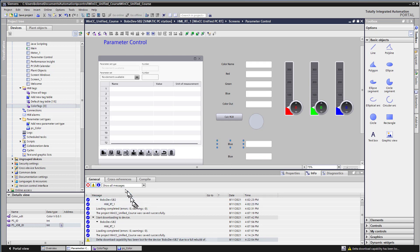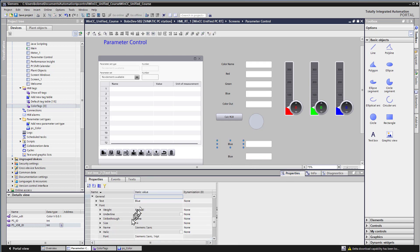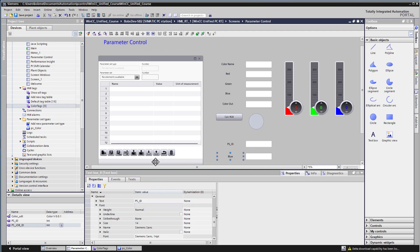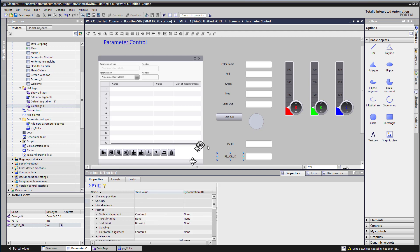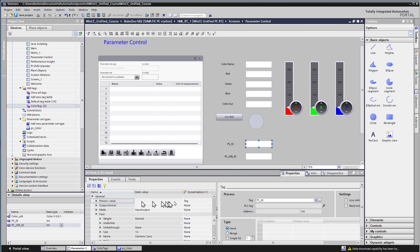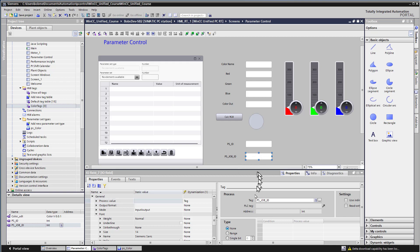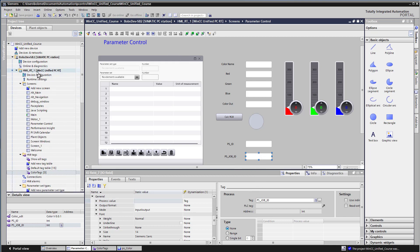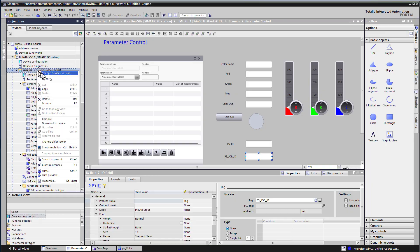And of course, I'm going to create labels for them. So this one, I'll just put PS ID. And for this one, PS job ID. And I'll just go over to the process value to make sure that I got the right one. Yep, there's PS ID. There's PS job ID. So we're just going to save this and test these out in runtime.